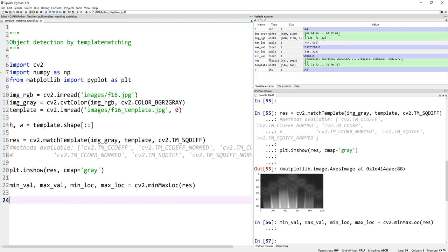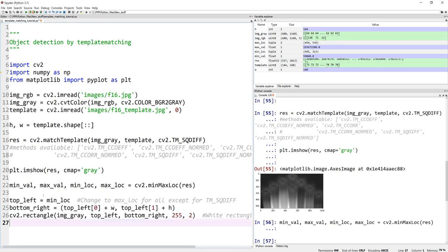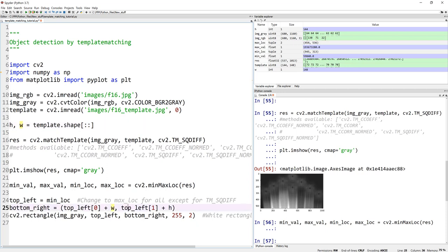Now, let's actually try to draw a rectangle on the original image. To do that, I'm going to define my top left as the minimum location. Remember, that's where the match actually starts. And my bottom right location is my top left plus whatever the width of the image is. That's exactly why we actually did this exercise, to find out what the width is.